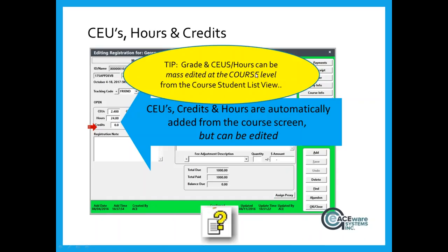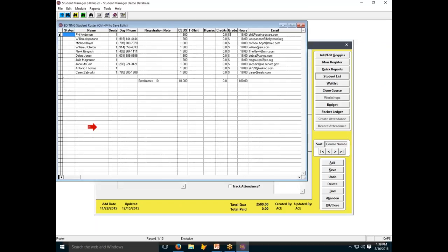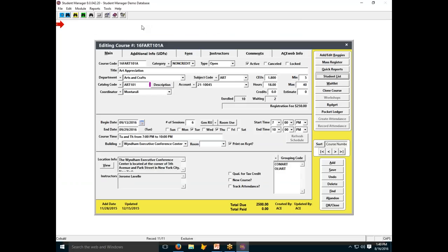If you're doing grades, hours, and CEUs and need to change them for an entire class, the simplest way is to go to the course record and the student list. From there you can enter grades — F, A, C — and automatically assign or edit grades, hours, and CEUs, as well as the registration note and a couple of other fields. You do Control F4 to save edits and it saves all registrations. Certificate date is an optional field to track when a certificate was printed; there's also a function that stamps that date on the name record automatically when you run a certificate.